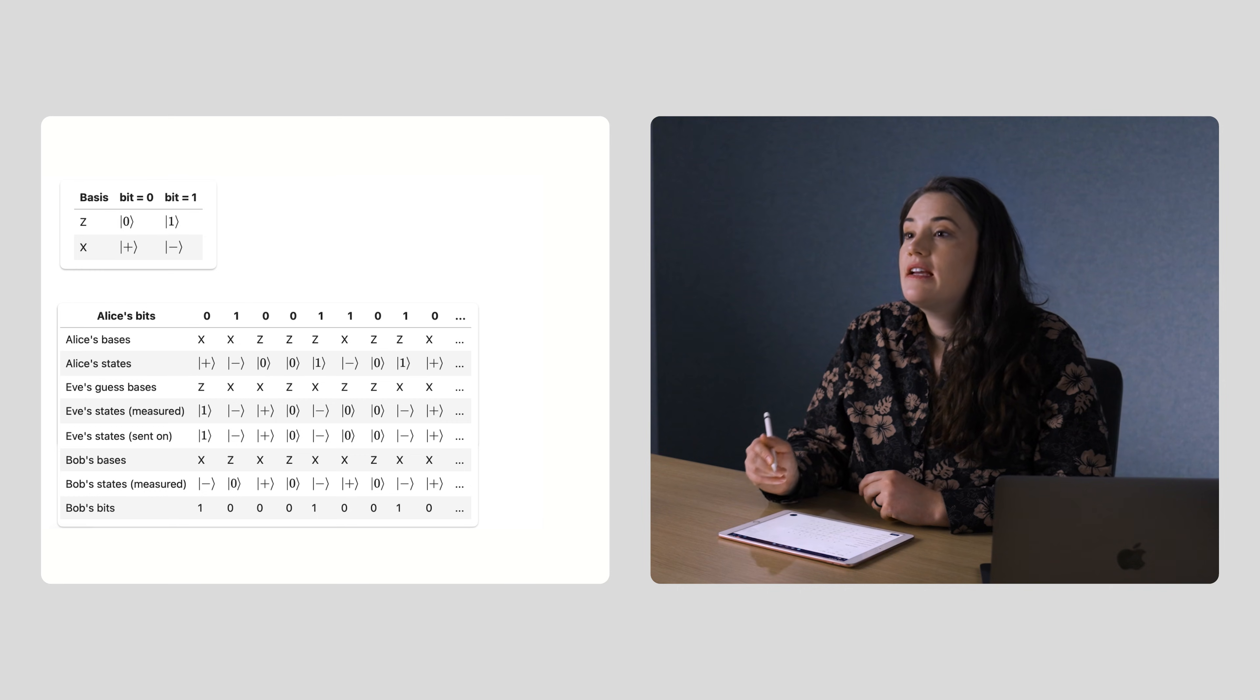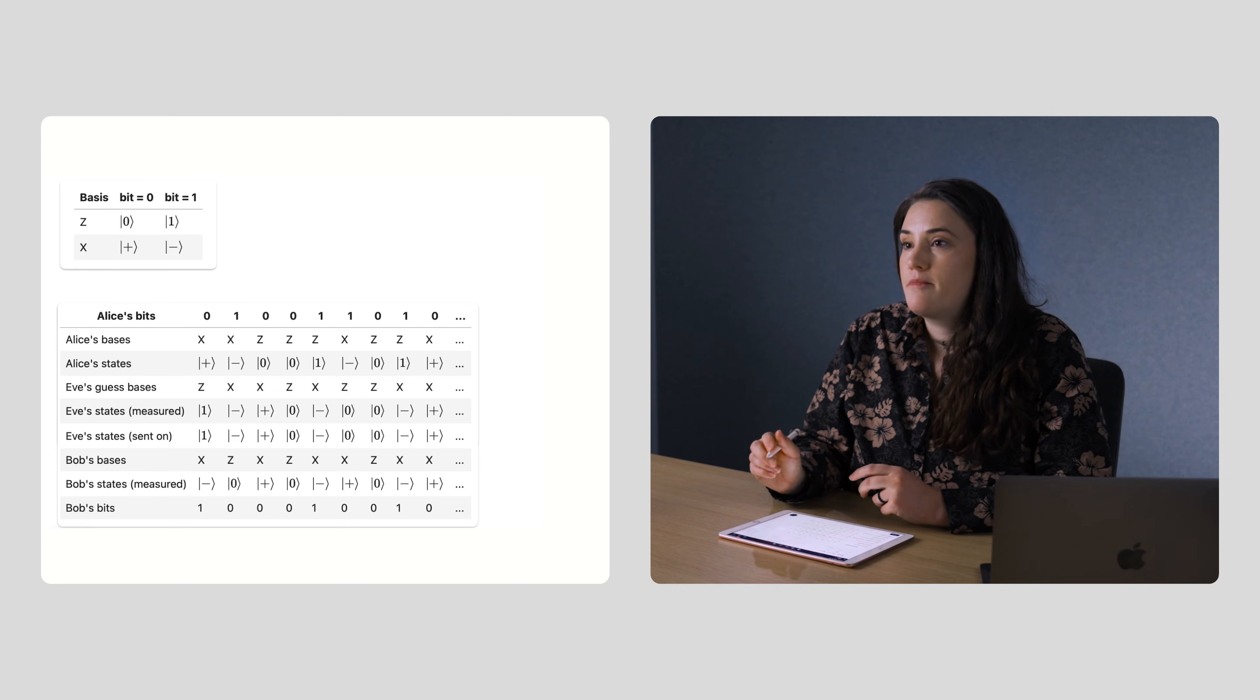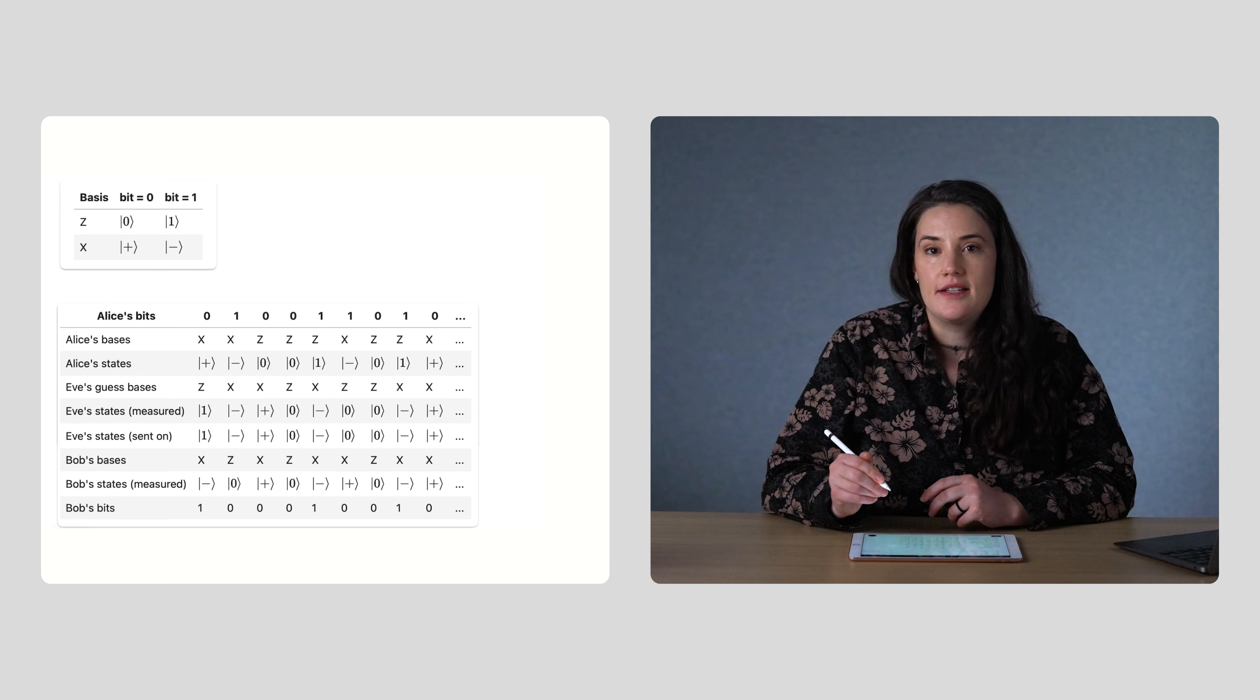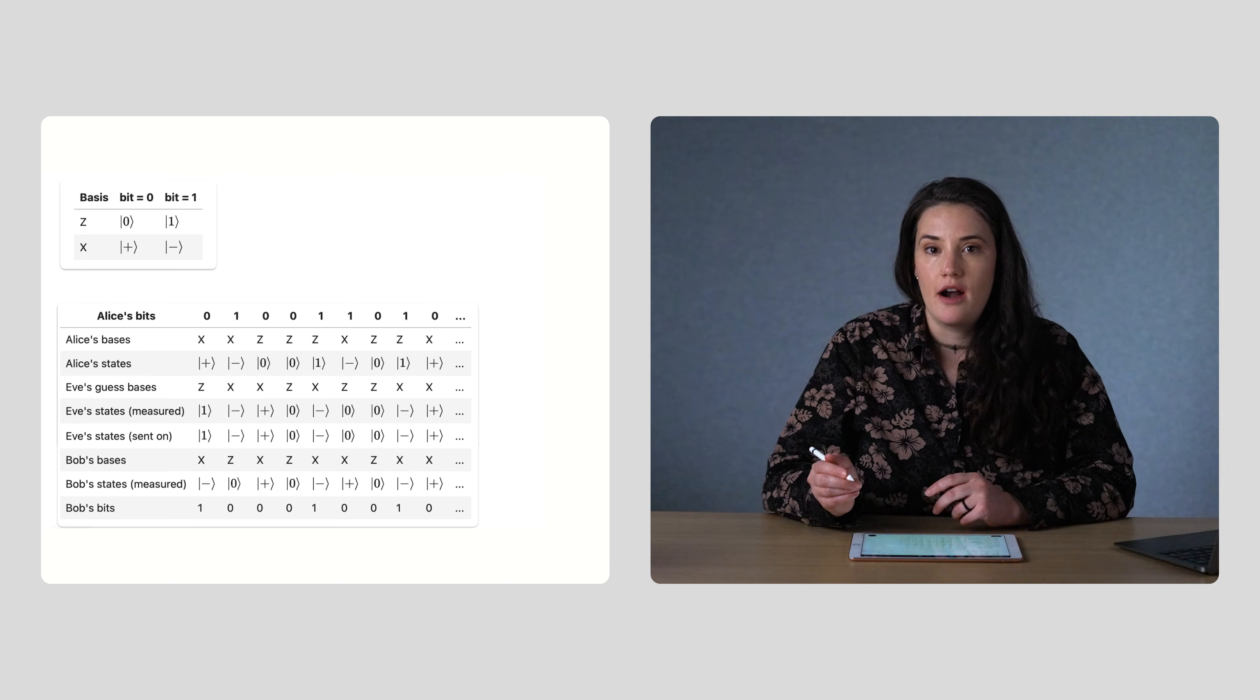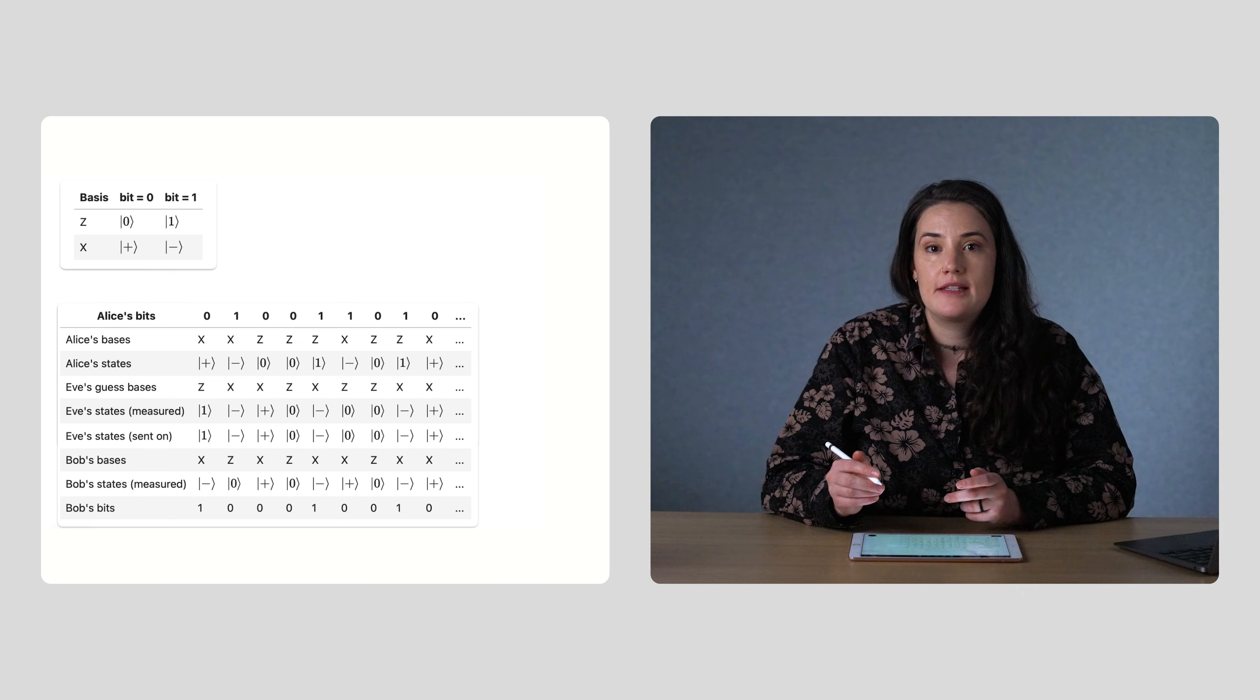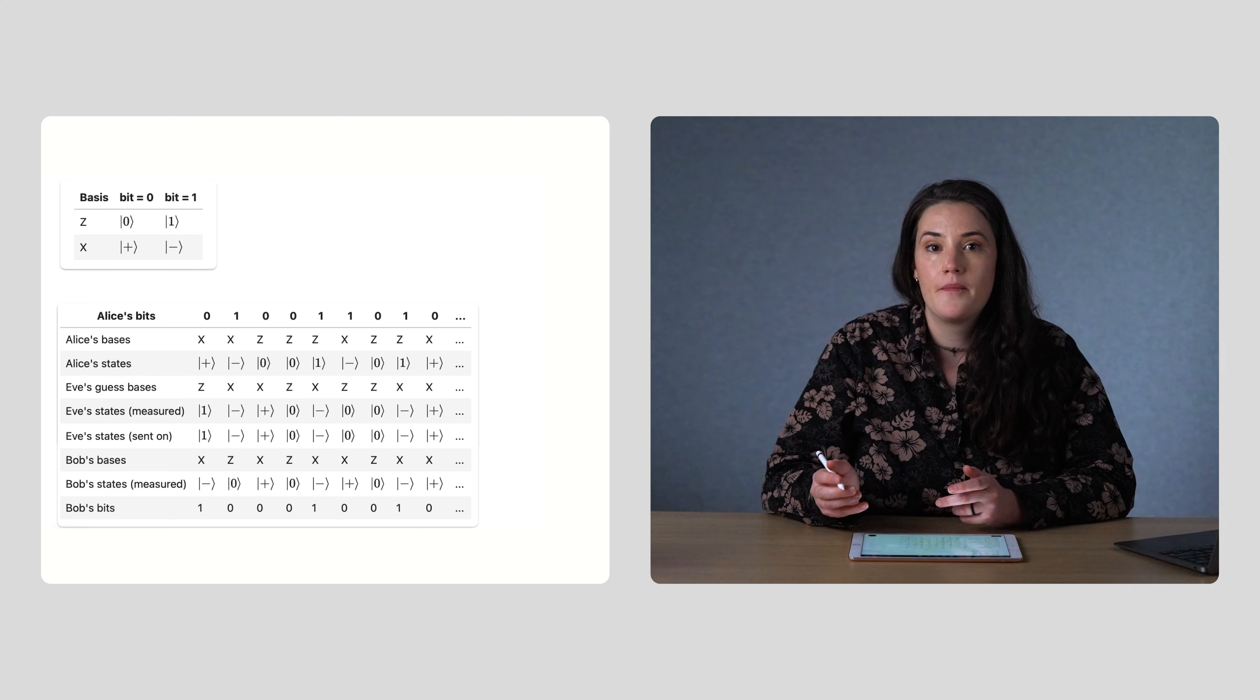So, since Eve was discovered, Alice and Bob will throw away their bit strings and start the protocol all over again. But if Eve hadn't listened in and the subset of the bits that Alice and Bob compared matched, then they could go ahead and use the remaining bits that they didn't compare as their shared key.